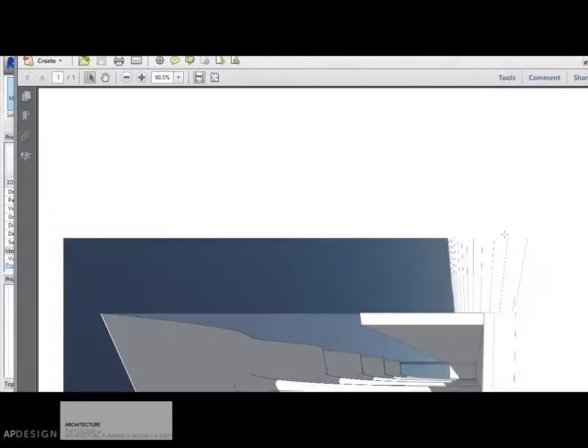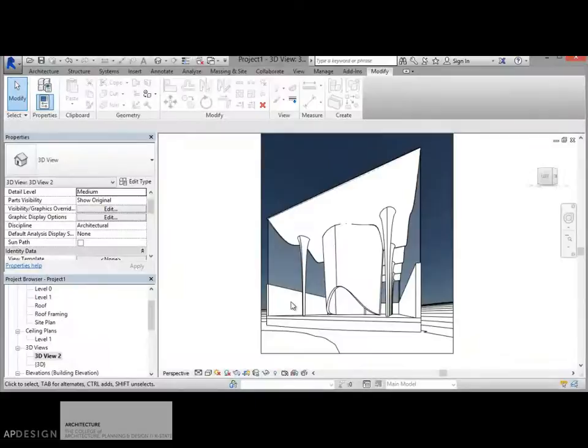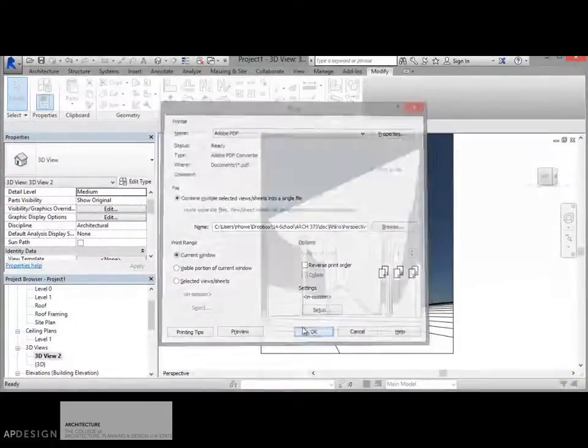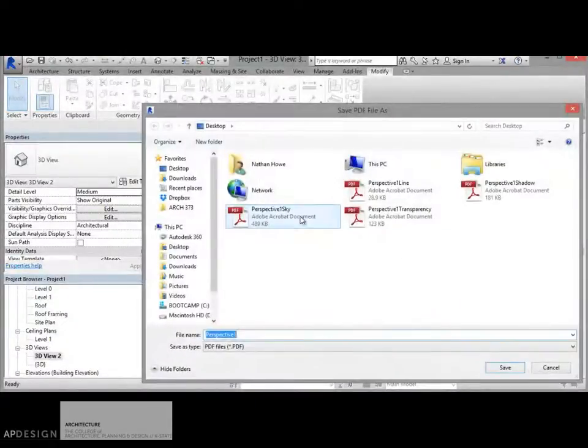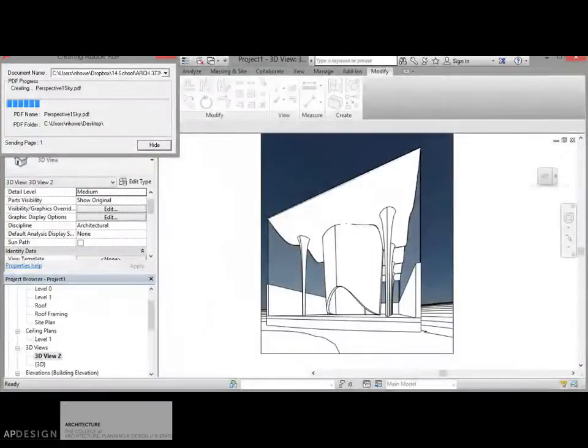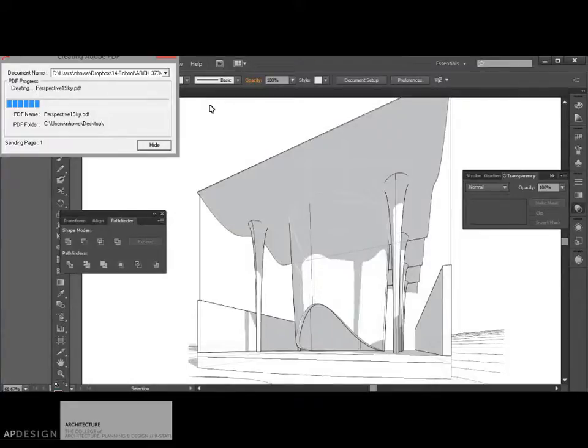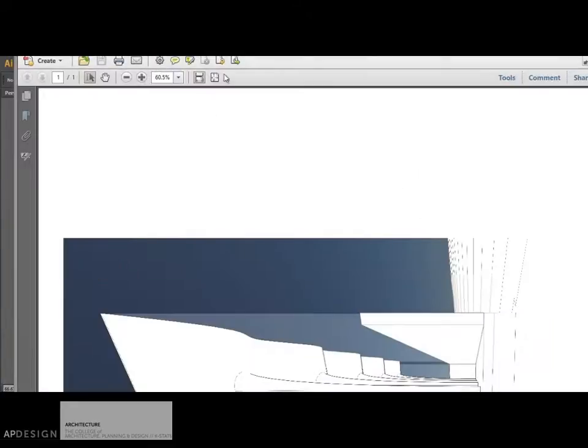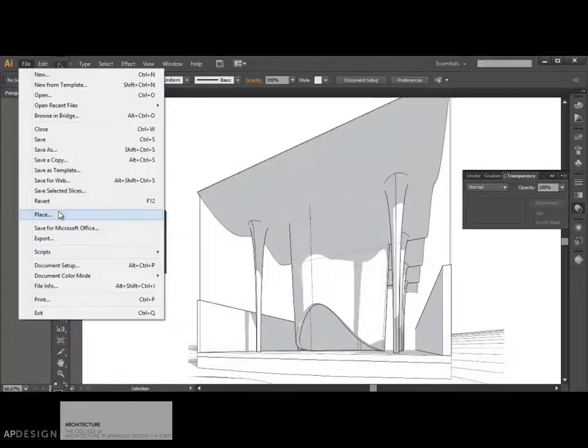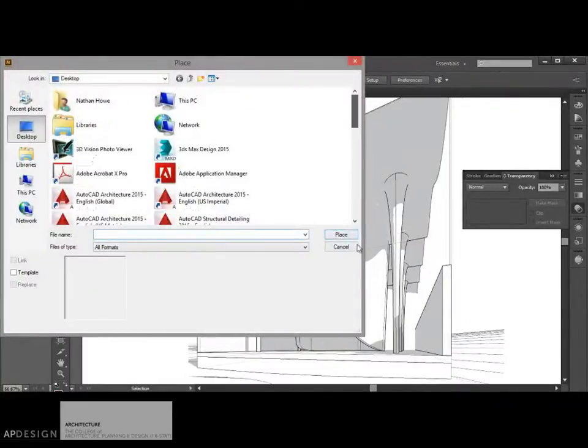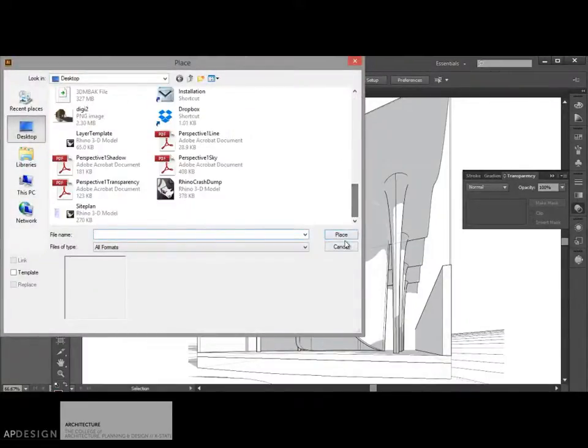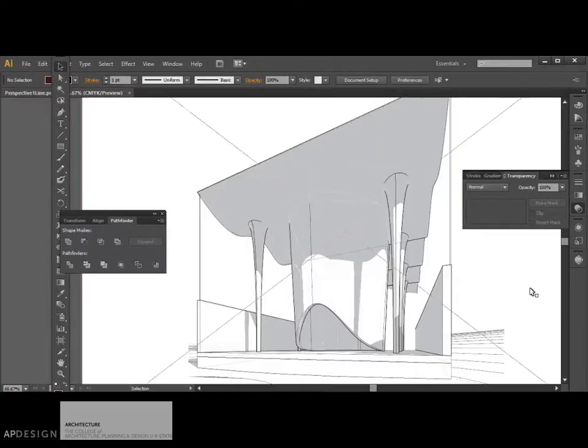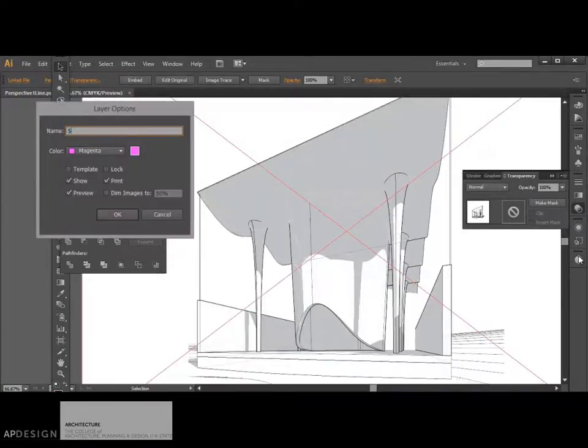I probably would have been better off just to turn off the shadows too. And if I want to make sure these are still in alignment, what I might do is just grab one of these, copy it, create a new layer called sky, and paste it in there.